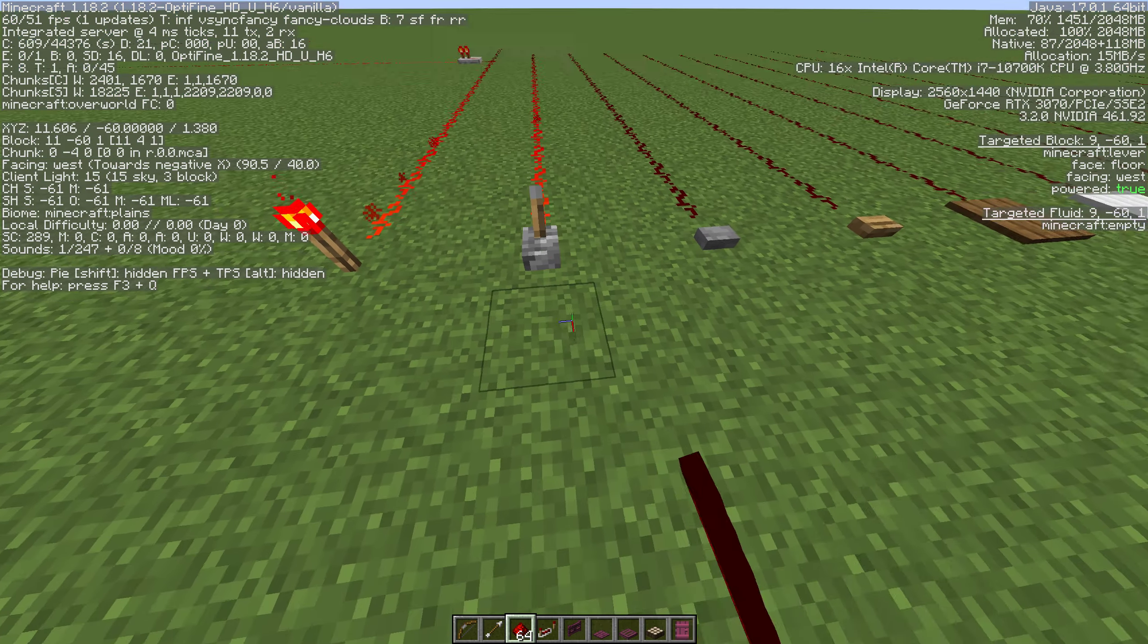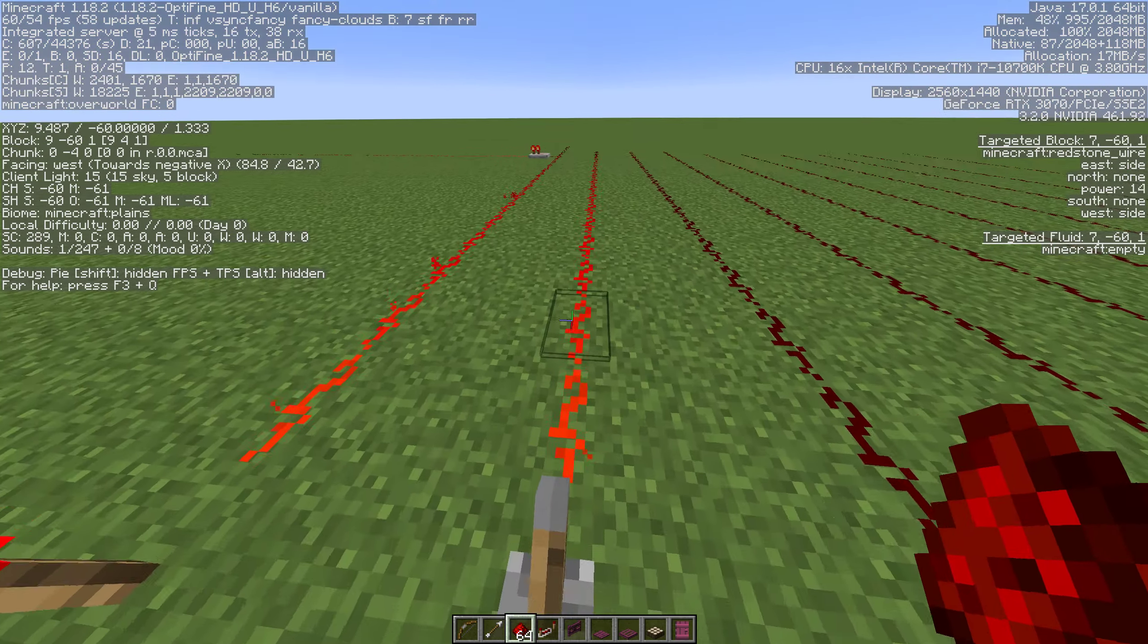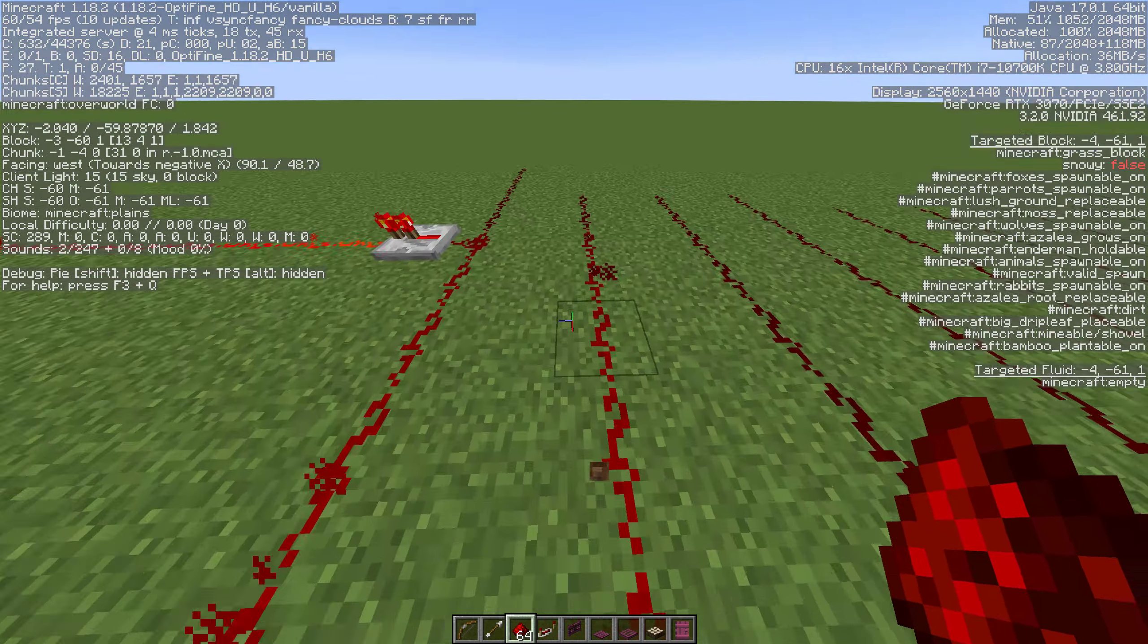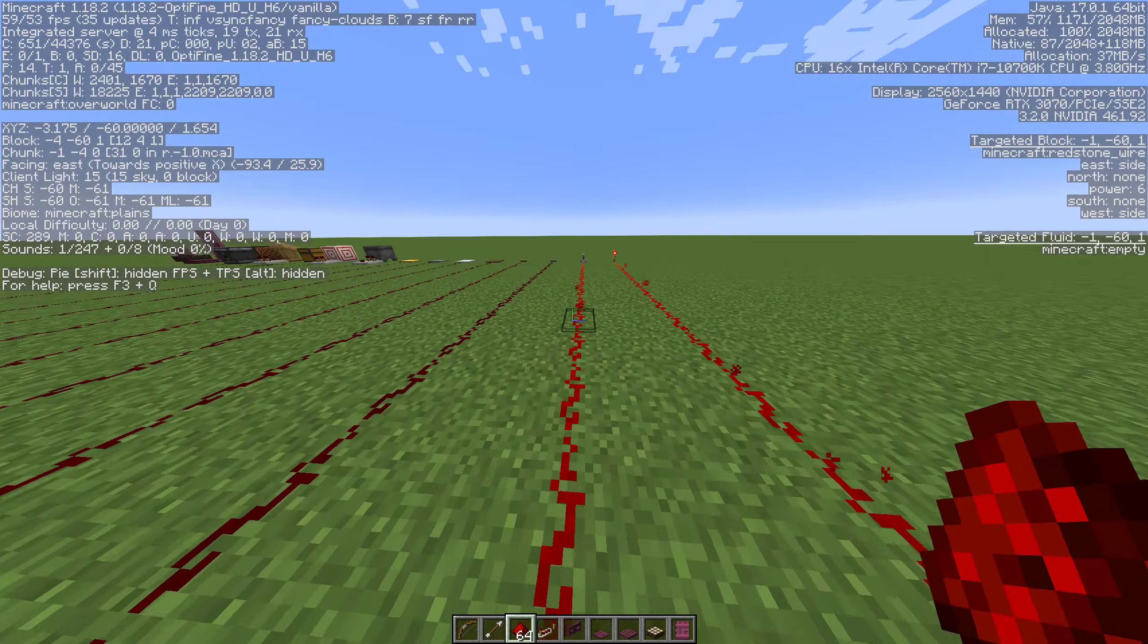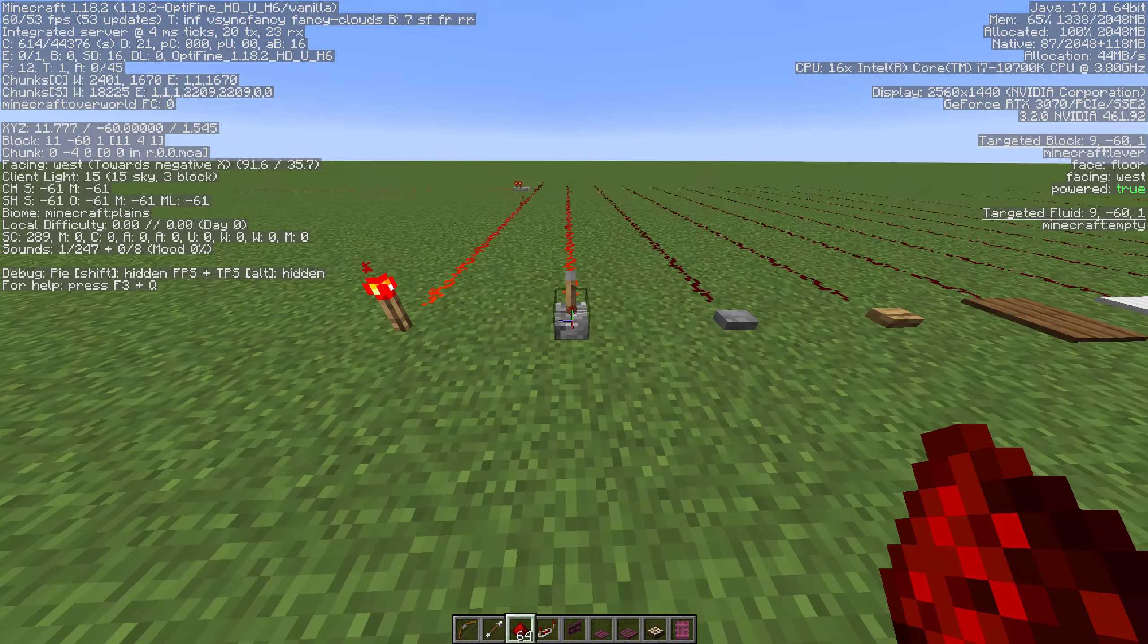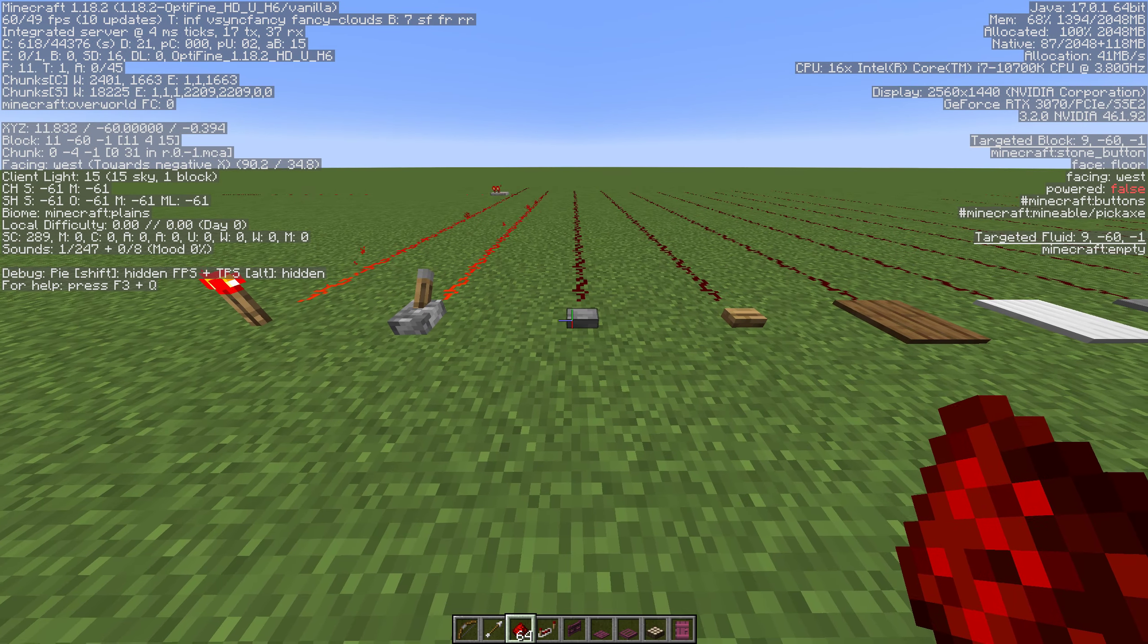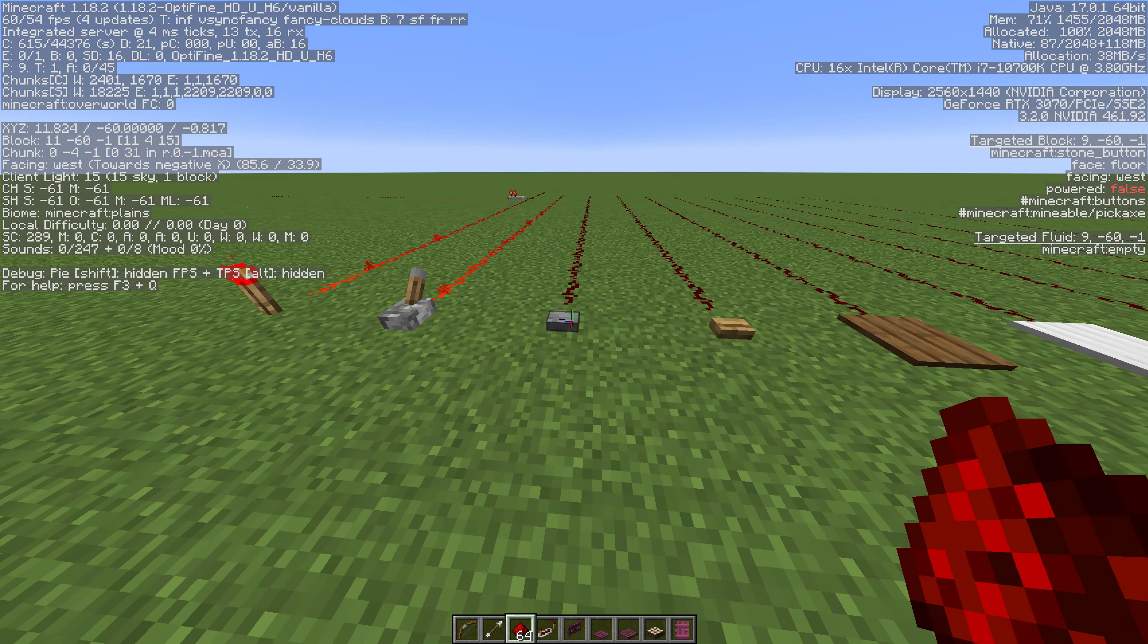A lot of times we want a way to turn things on and off. So we have the lever which gives us a signal strength of 15. So we get the same amount of power out of a lever as we do a torch and it gives you an on-off option.